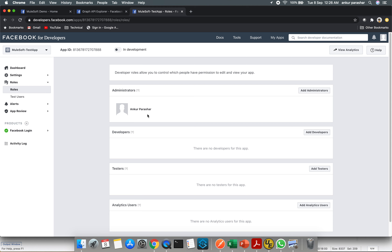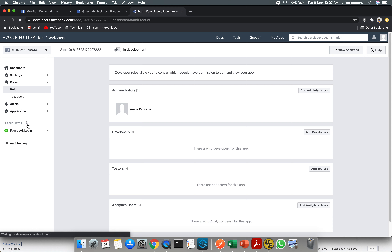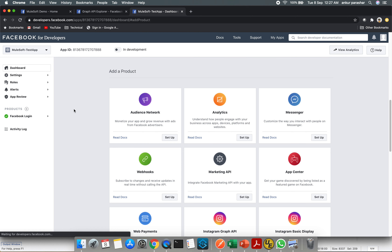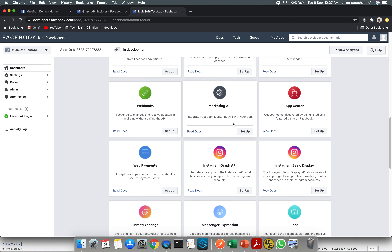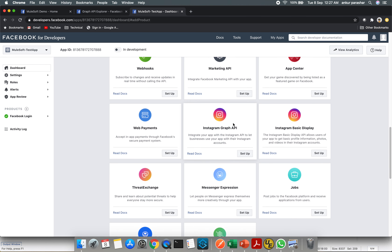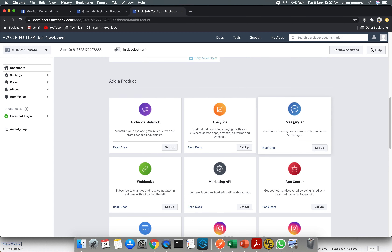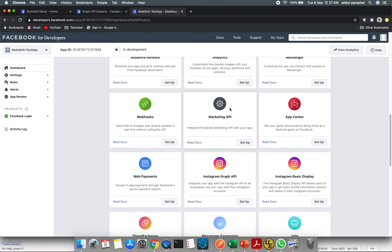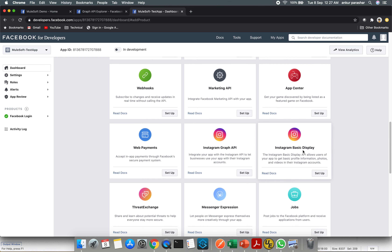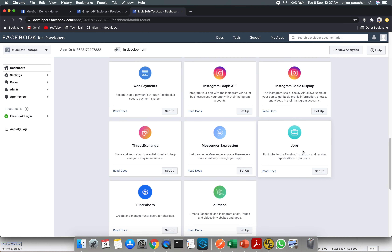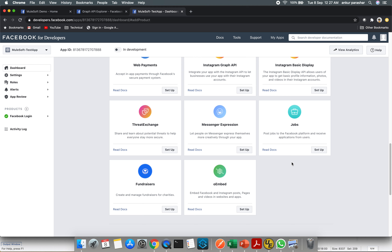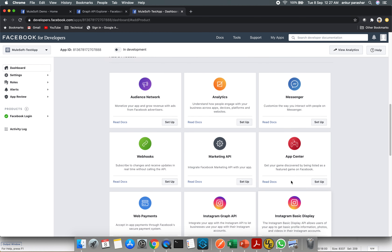Under Roles, the admin is my login. You can add developer, tester, and attack user based on your use case. Clicking the plus sign shows a list of available products — all the Graph APIs offered by Facebook including Messenger, Audience Network, Marketing API, Instagram, Games, job postings, and fundraiser, which is now very frequently used. These are the categories of all Graph APIs being offered.